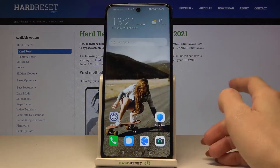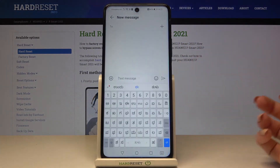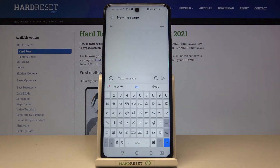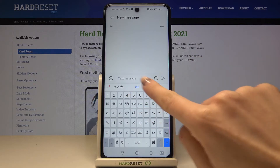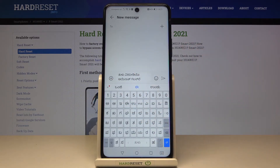From now on let me open Messages again — you can write in Tulu. And this is it. This is how you can change keyboard dictionary in your Huawei P-Smart 2021 NFC. Thank you for watching.